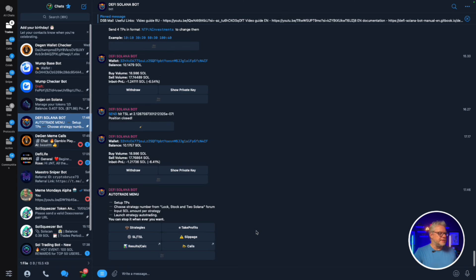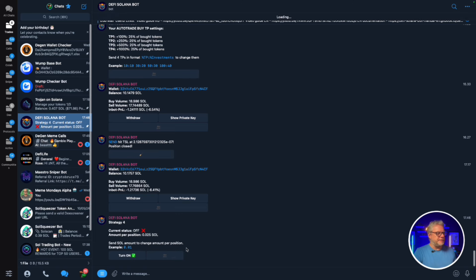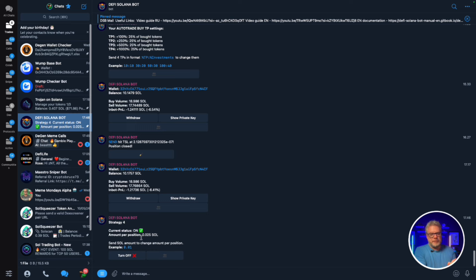In the auto trade menu we have: strategies, take profits, stop loss, trading, trailing stop loss, slippage, results calculator, and calls. I'm going to focus on Strategy 4. If you click on Strategy 4, the current status is off and the amount per position is 0.025. I'll turn Strategy 4 on - the cross turns to a tick. There are about 10 to 15 calls per day that DeFi Solana Bot will trade on, so 0.025 SOL per position is more than enough.